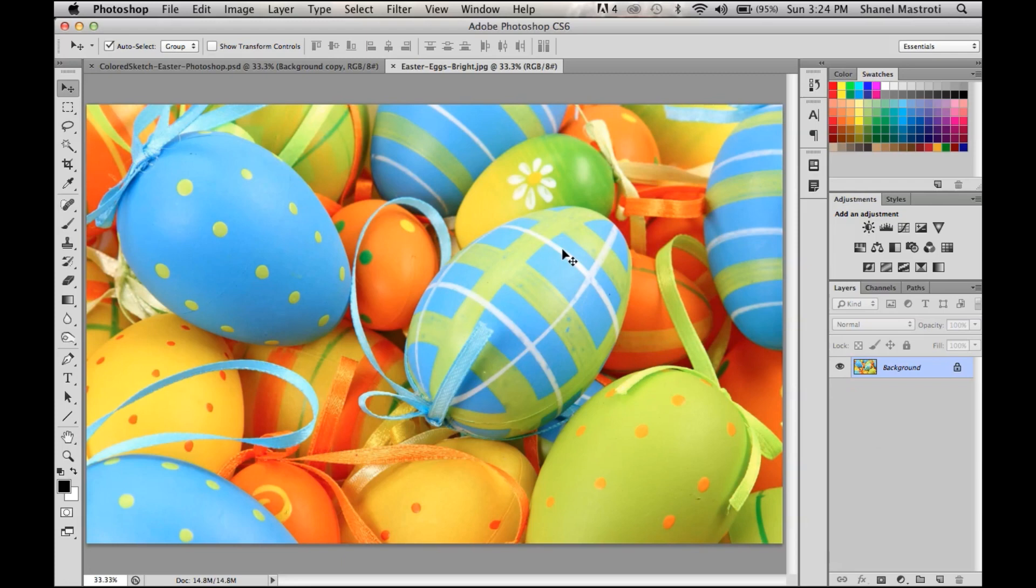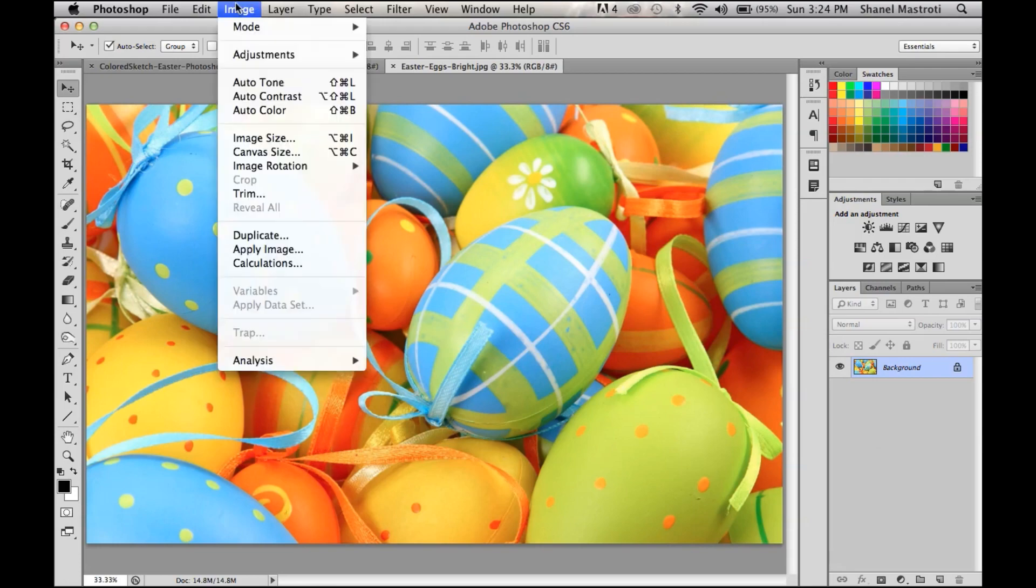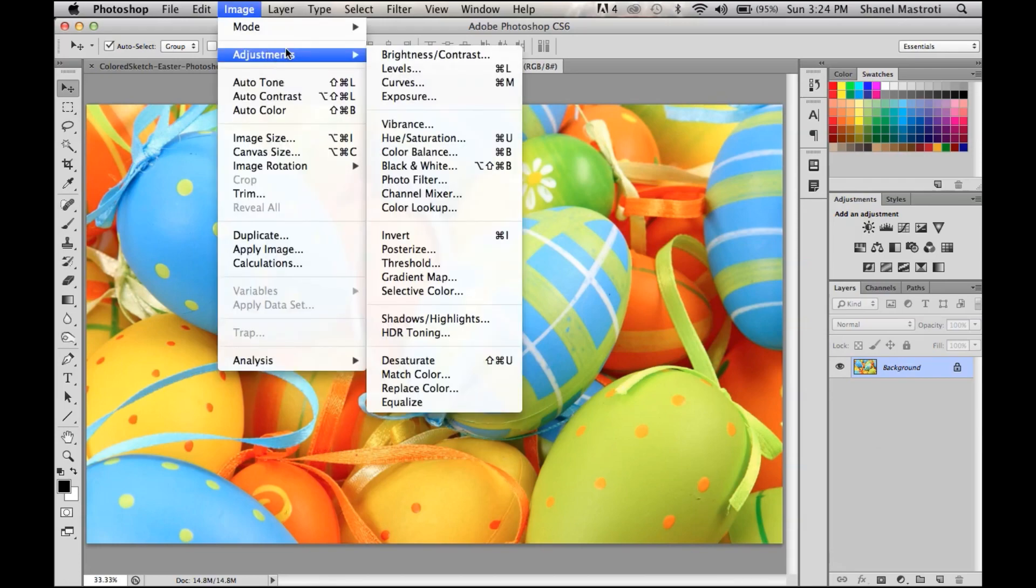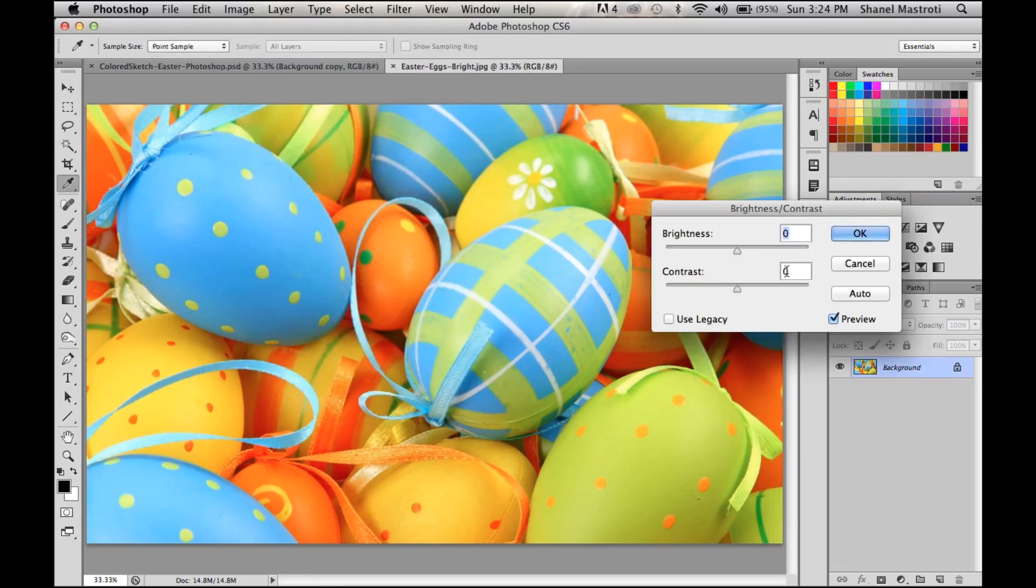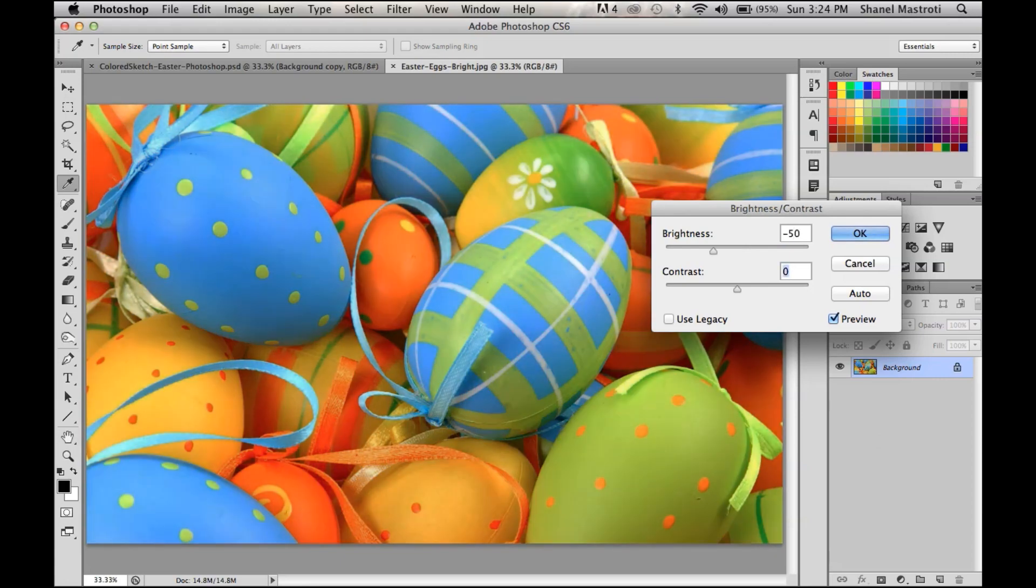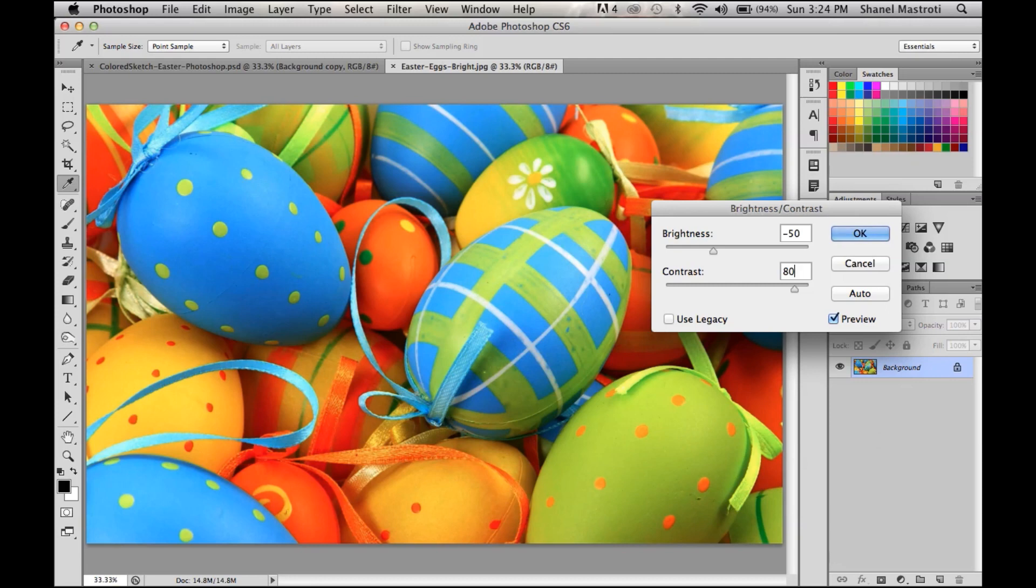Now if you have a high contrast photo and you don't have any problem with lighting, feel free to skip this first step. But I'm going to go to Image > Adjustments > Brightness and Contrast, and bring my brightness down to -50 and my contrast up to 80. I think that's pretty good, so I'm going to press OK.